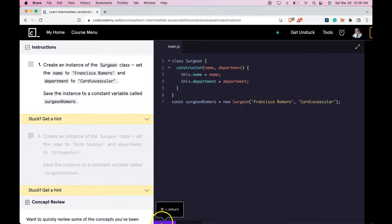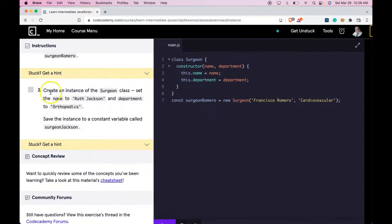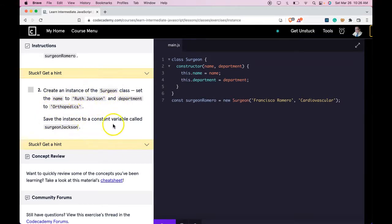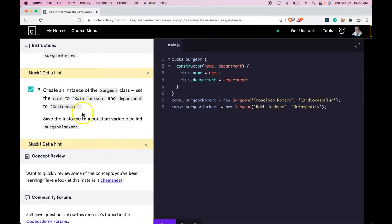Run it. It does pass. Number two says: create an instance of the surgeon class. Set the name to Ruth Jackson and department to orthopedics. Save the instance to a constant variable called surgeonJackson. We could just grab this one and do this here. Run it. And we do pass.